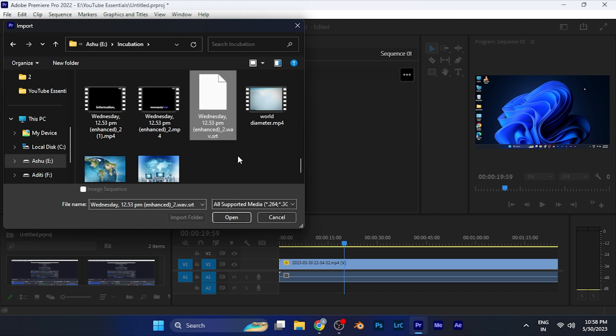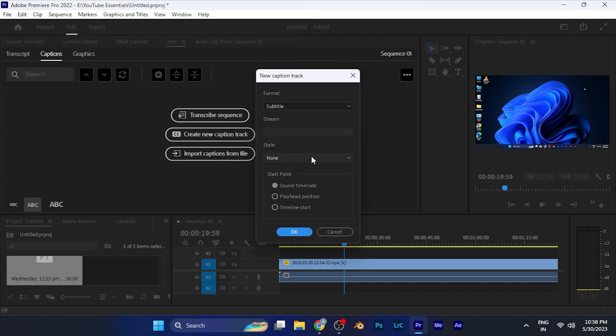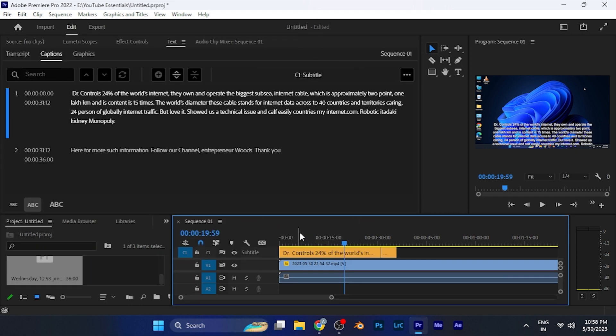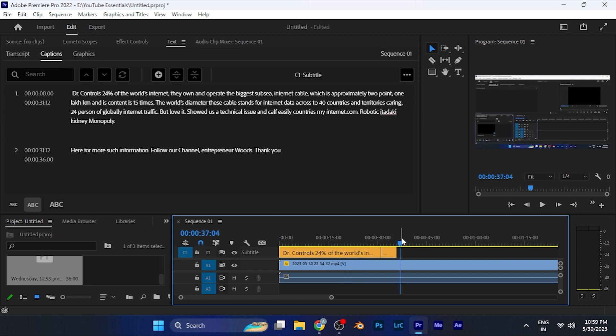If I want to import this, just simply click on it and hit open. Now that text file has been imported and it has automatically set it to the timeline as per the timestamps in the subtitle file.